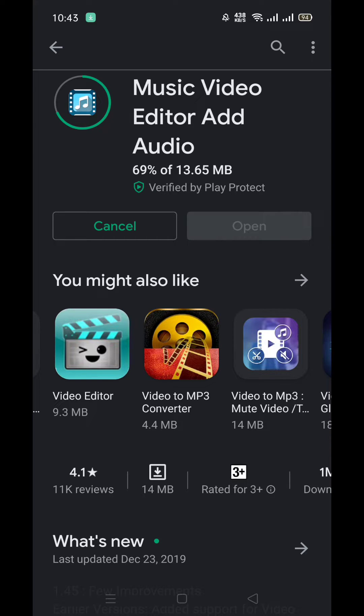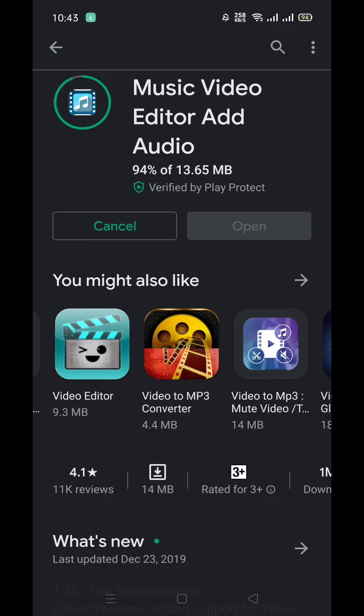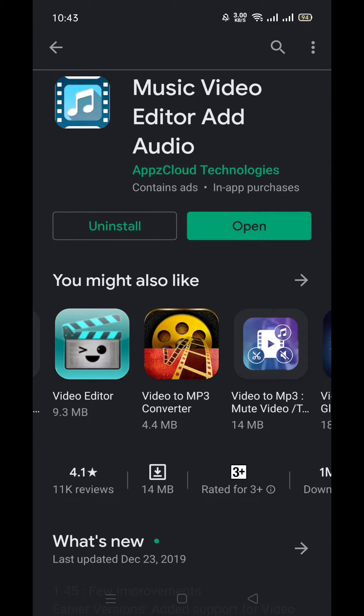So this is installing, and just one or two minutes, or 30 to 40 seconds remaining. After that, I will show you how to add music in your PixelFlow video. So this application is almost installed. Let's see, open it.